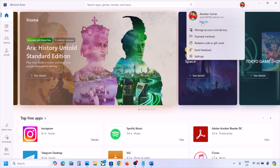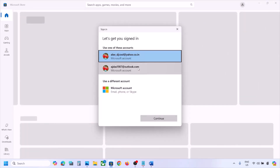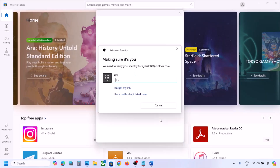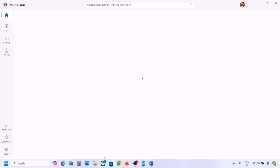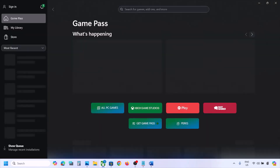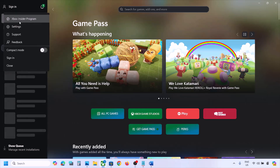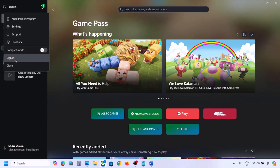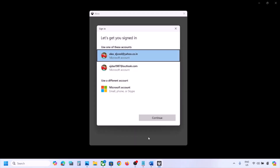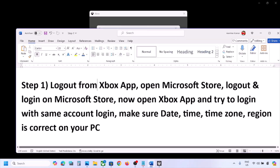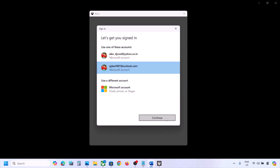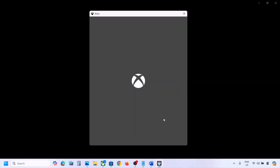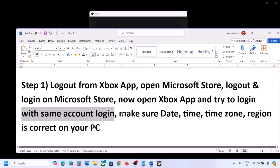Once Microsoft Store is open, click the profile icon on the top right, click sign out, then click sign in. Select the right account which has the Game Pass or the game. Enter your PIN or password. Once logged in, open the Xbox app, click sign in, and select the same account. You must log in with the same account on both Microsoft Store and Xbox app, then check if the issue is resolved.